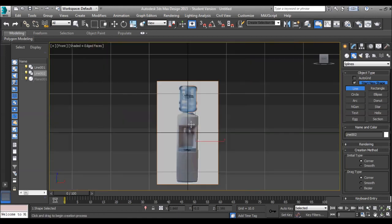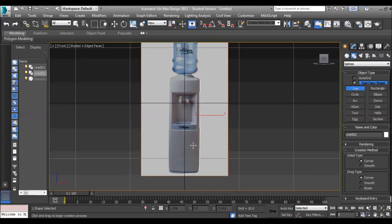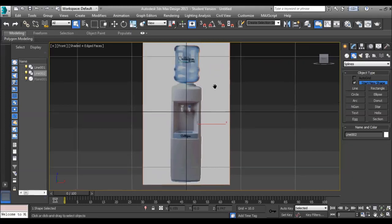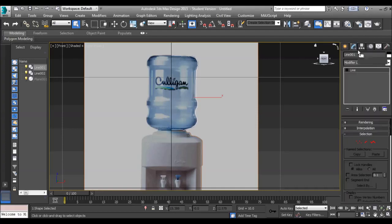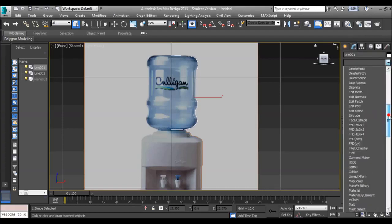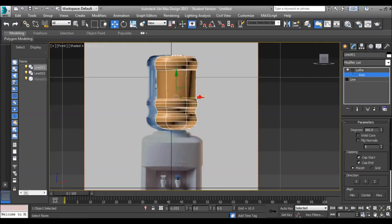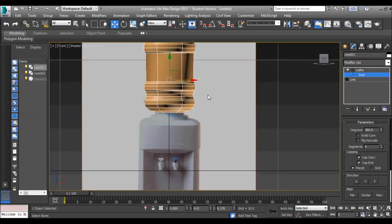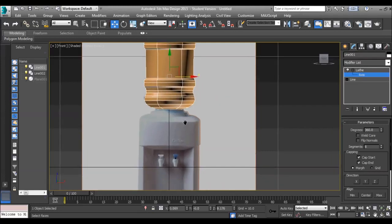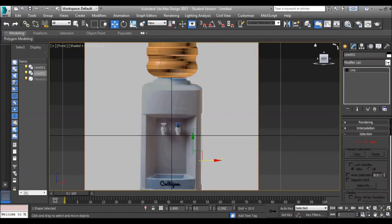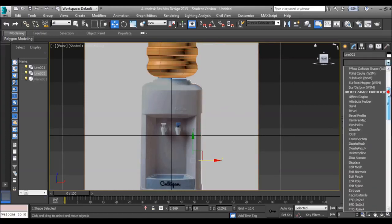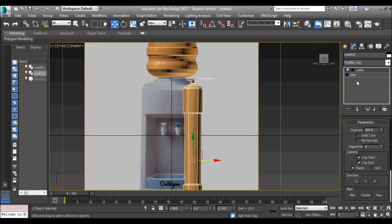Okay, so we should have two lines, one going around here halfway and one going around here halfway. Now, with these two lines, what we're going to do is select the first one and we're going to put a modifier called Lathe on it. And then we're going to press on the plus sign, axis and move it in the x-axis so that it looks like the top of our water dispenser.